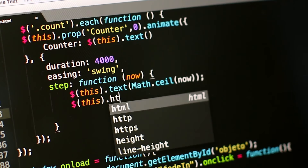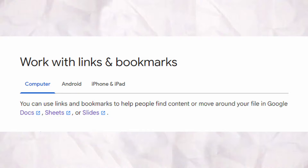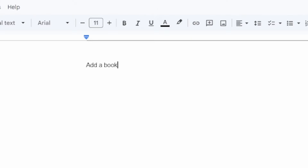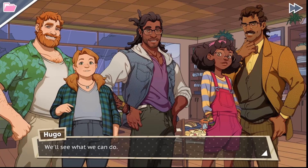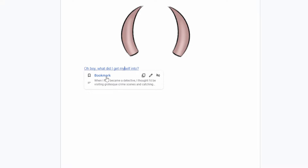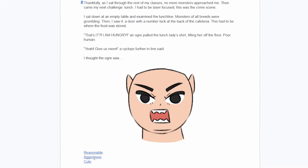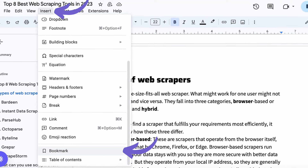You might be asking yourself, how is it possible to make a game in Google Docs? Don't you need to code? I'll be using Google Docs' bookmark feature. Bookmarks are typically used to help people find content or move around, but I'm using it to add narrative choices to my game, similar to when a visual novel presents you with dialogue options. With bookmarks, I can have the player click on a choice, which will take them to another section of the document with what happens next. Through just bookmarks, you can create an interactive fiction game. And thus, my 8,000th justification for why I don't need to learn how to code emerged.